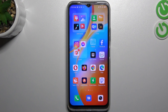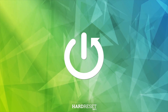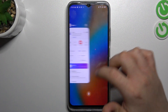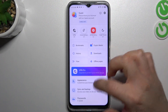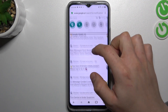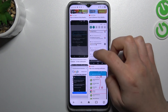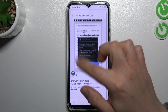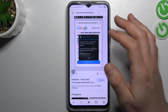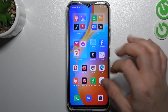Today I will show you how you can remove a notification virus from your Infinix Hot20. So if you see something like that in your notification bar, or maybe something like that in the web browser if you're trying to visit any site, that means you have a notification virus.